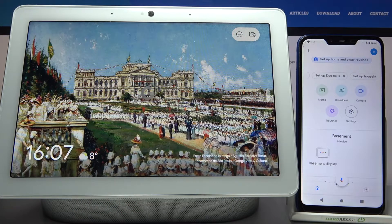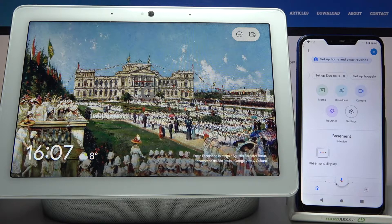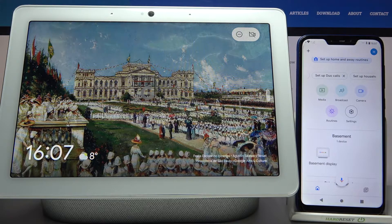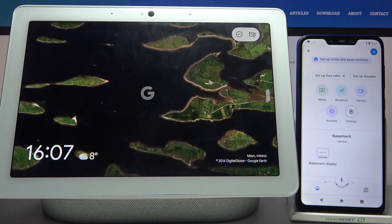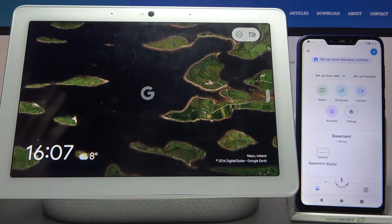Here I have Google Nest Hub Max and today I'm going to show you how to add this device to groups, how to manage groups and other things with groups.